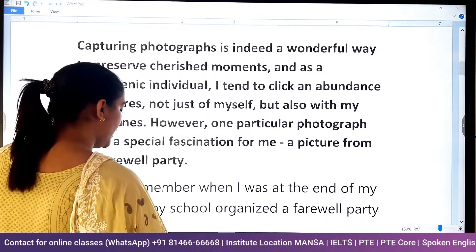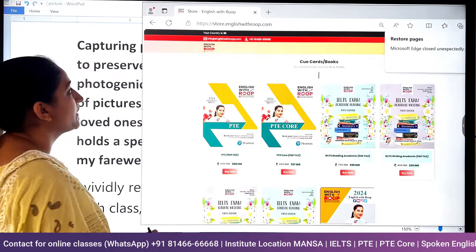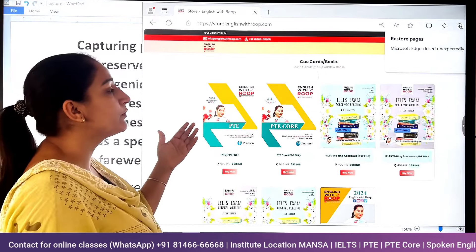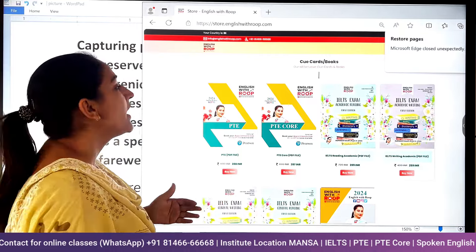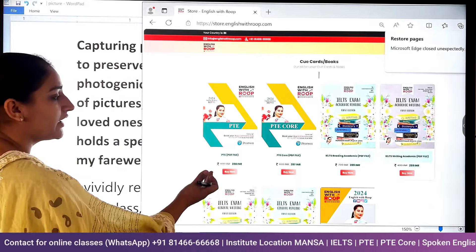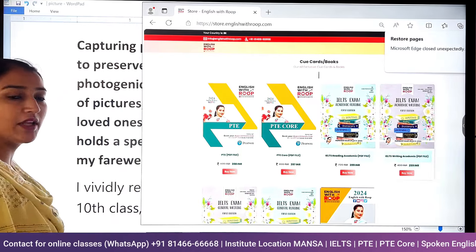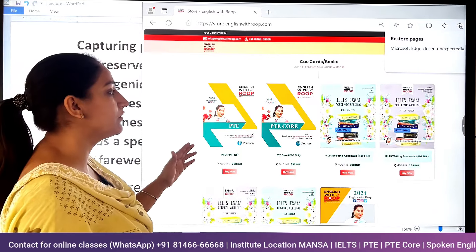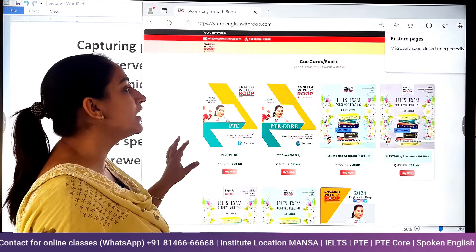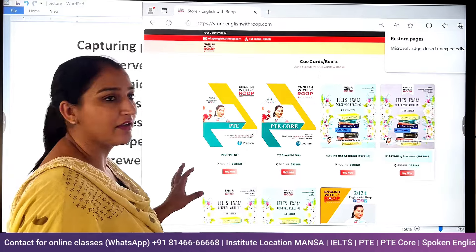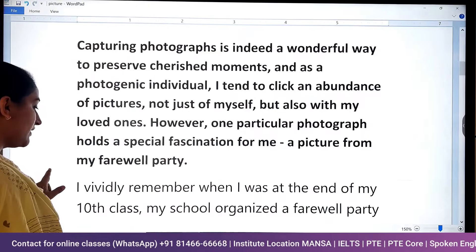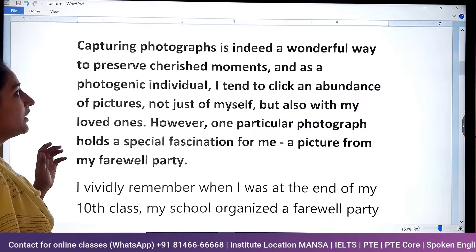So you can purchase material from the website englishwithroop.com — any material that you want.